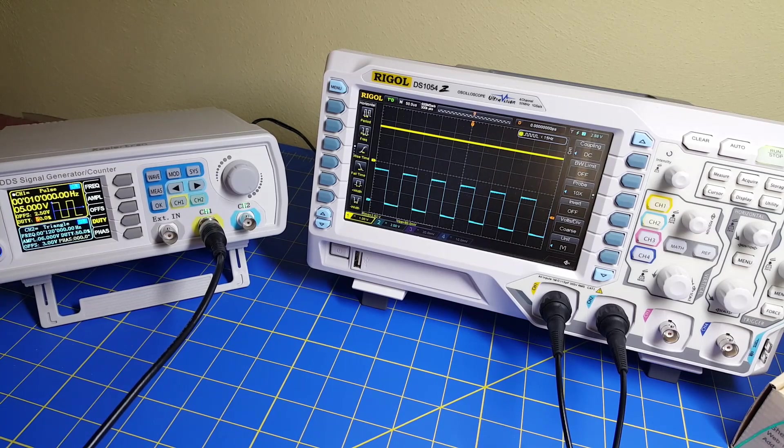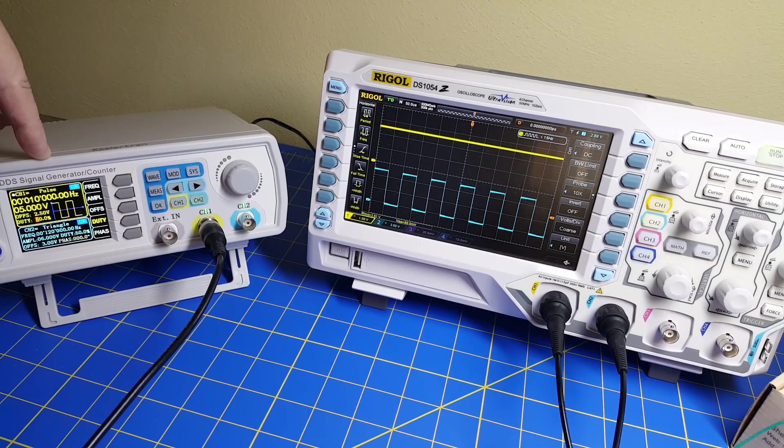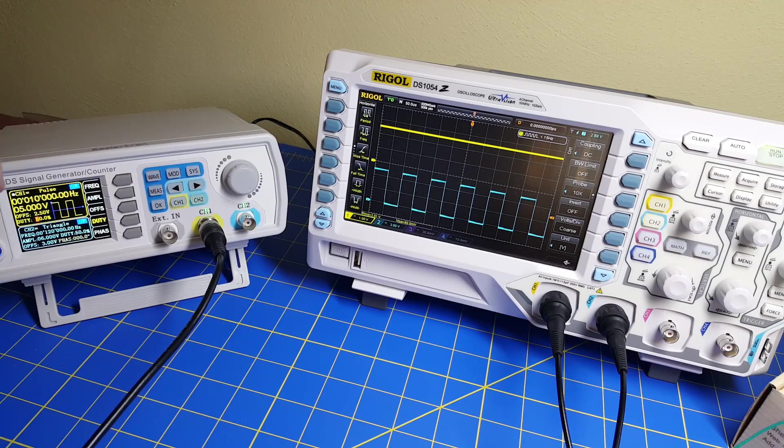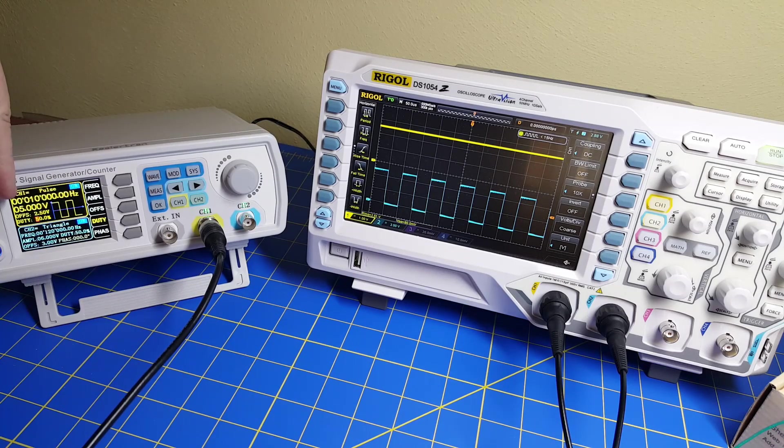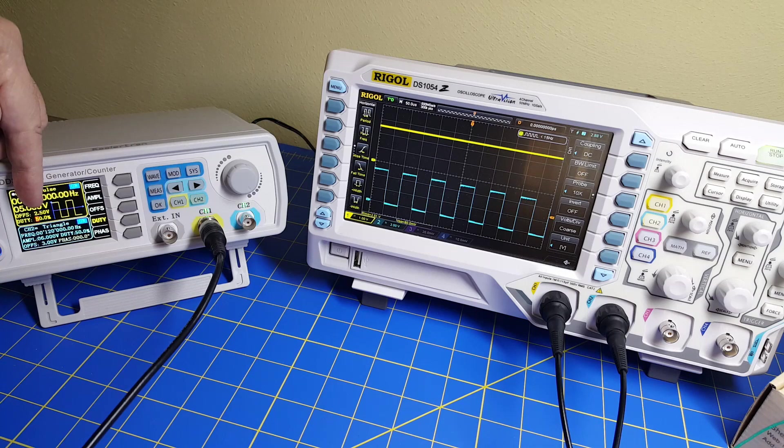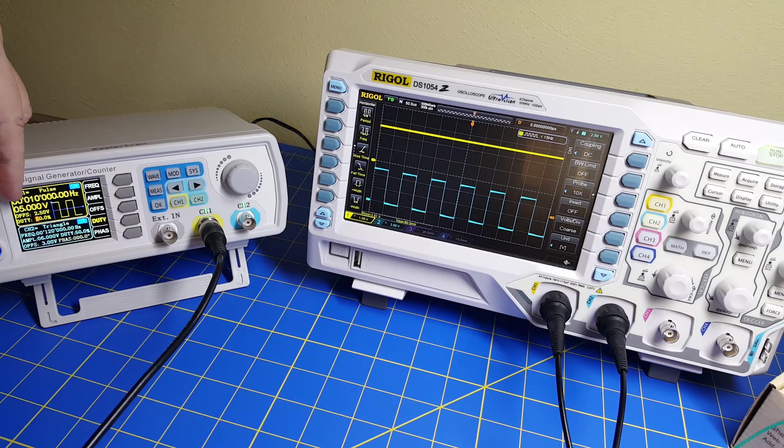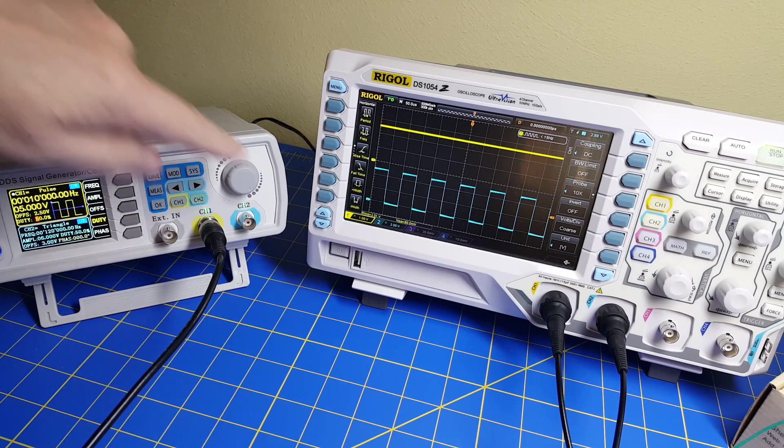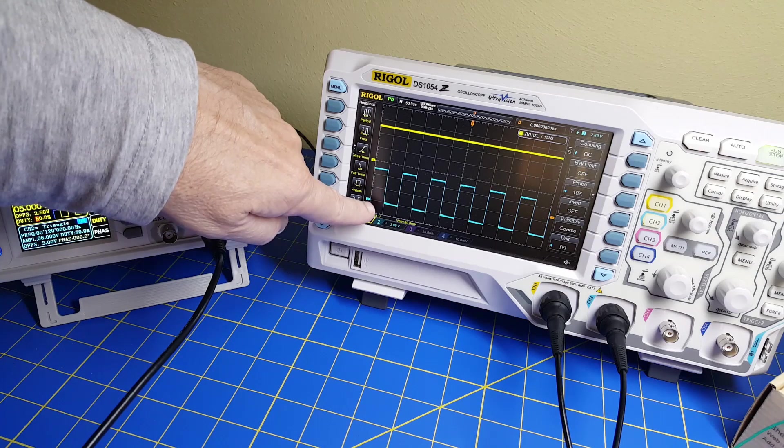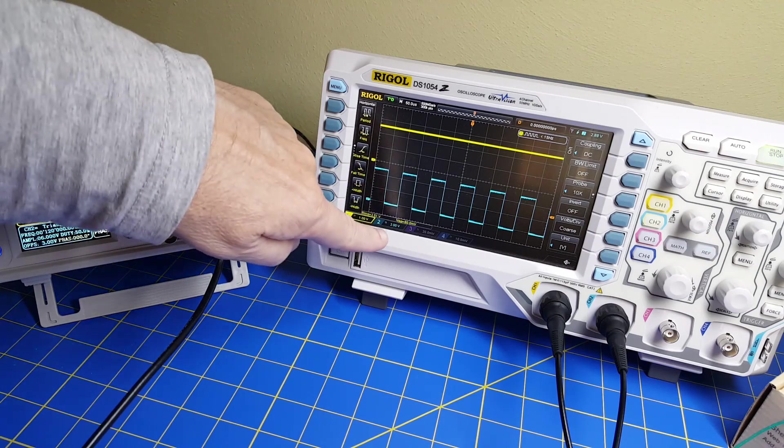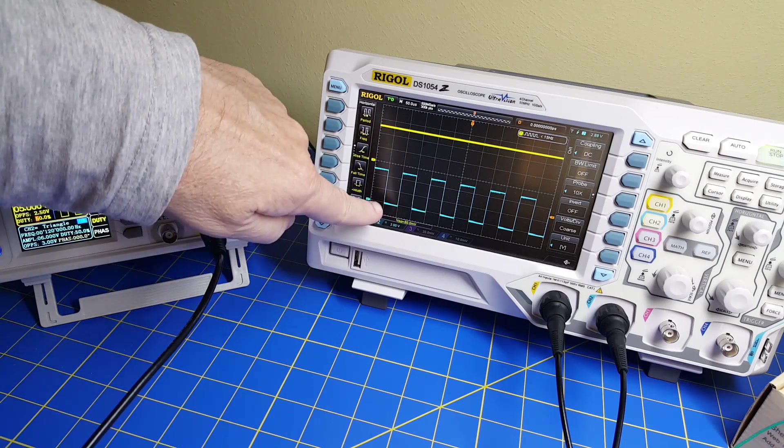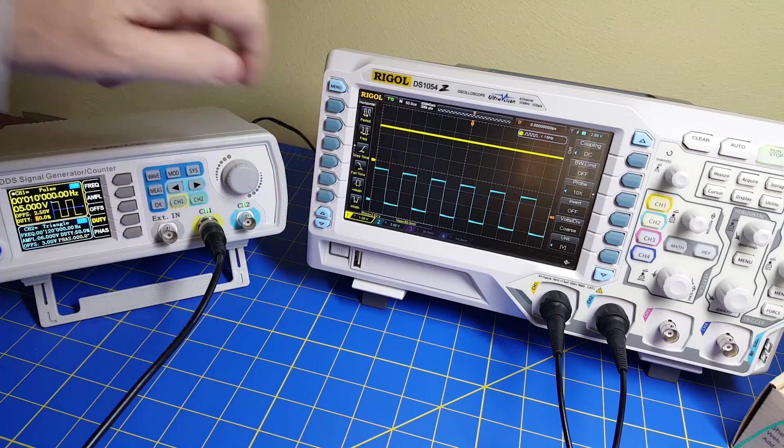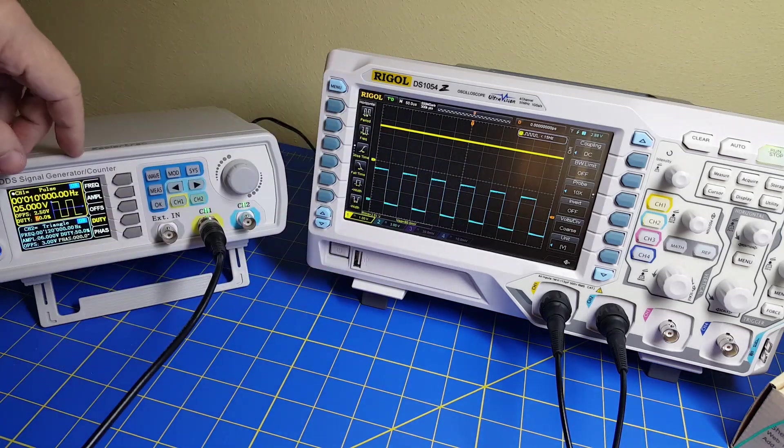So here we are. And looking at the scope, I've got my 10 kilohertz pulse width modulated waveform. Magnitude of 5 volts going from 0 to 5. I've got a 2.5 volt offset. So that will go from 0 to 5. And you can see here's the input here, 0 to 5 volts. It's 2 volts per division, 2, 4 and a half. So it's 5 volts going in, 10 kilohertz.